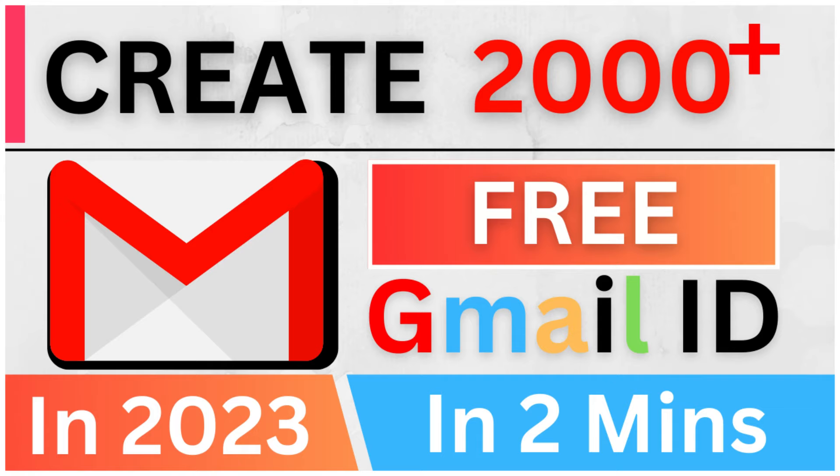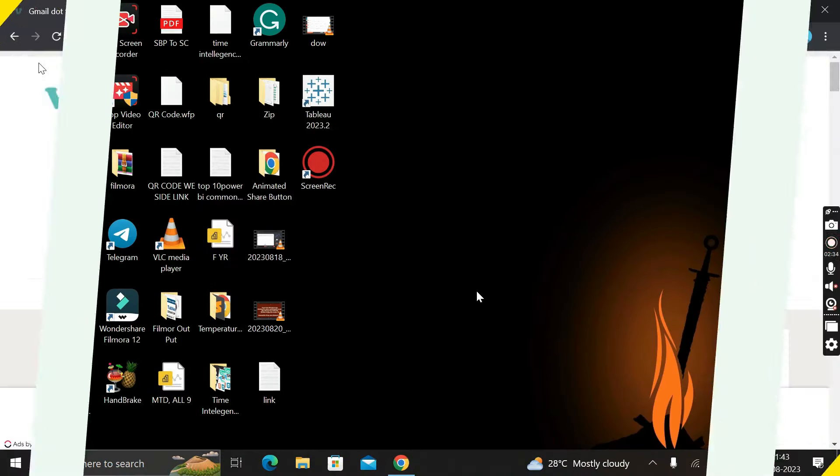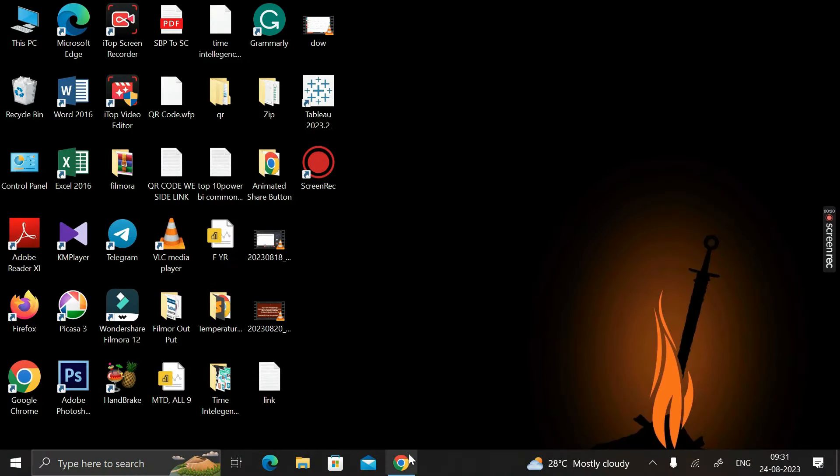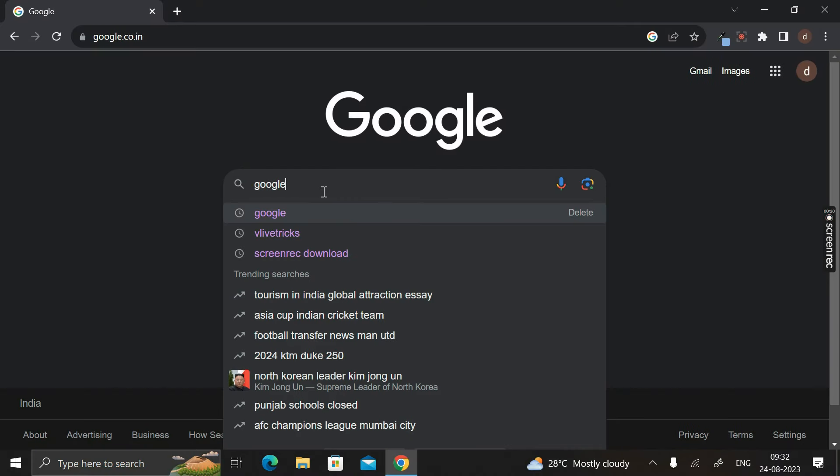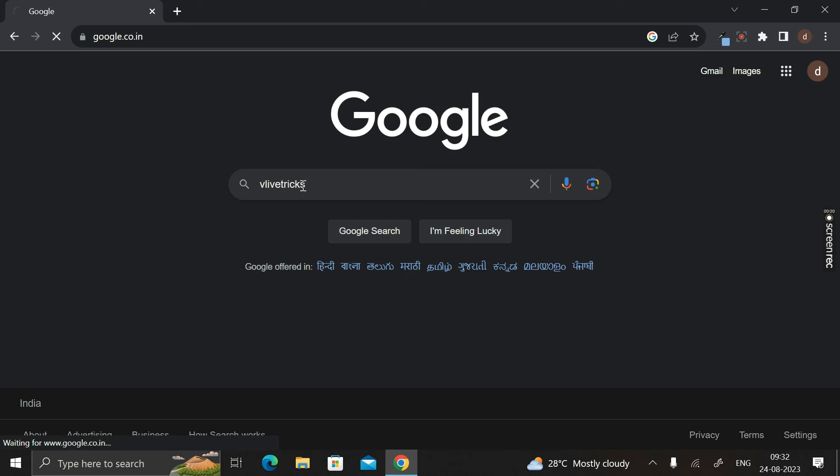For that, first of all you have to go to Google Chrome and here you have to search for Vlivetricks - V-L-I-V-E-T-R-I-C-K-S - then click enter.